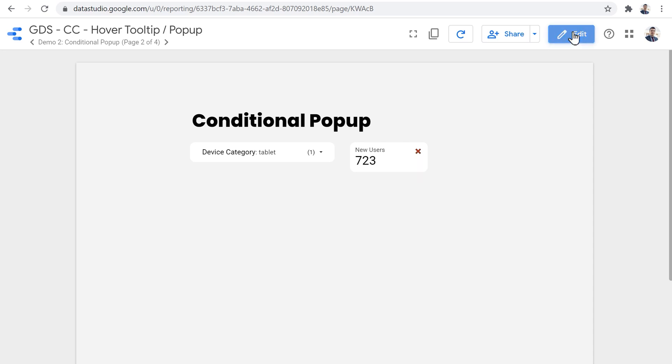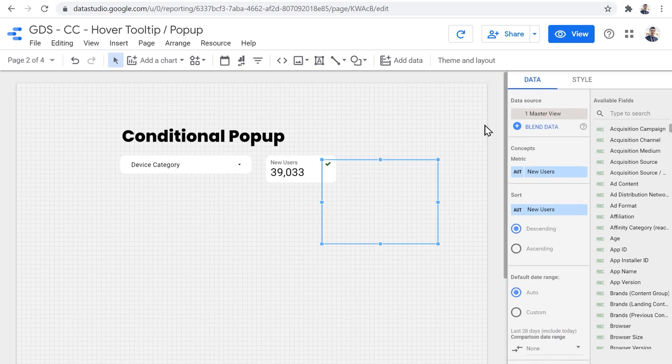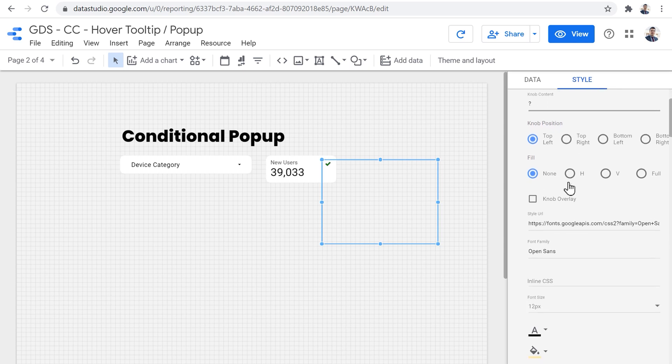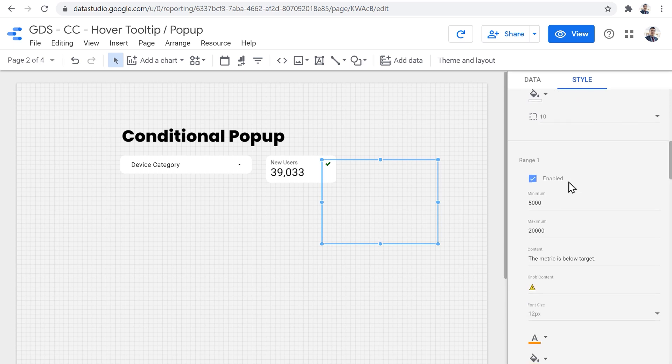Let's take a quick look and see how we can set this up. So if I click on that, instead of setting up the content at the top in the bubble content and knob content, I just left them there to be default content and a question mark.